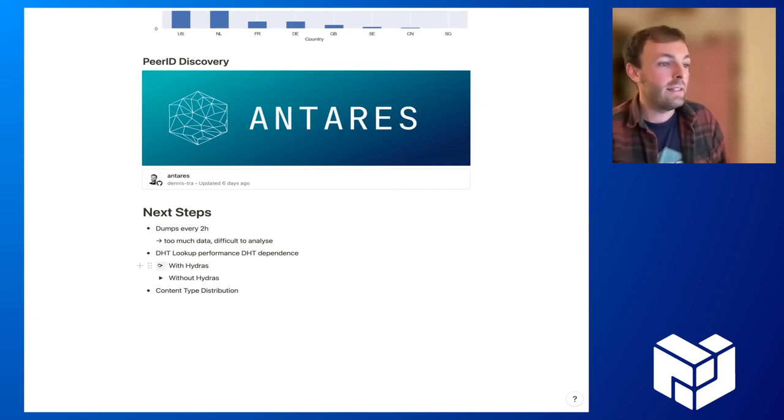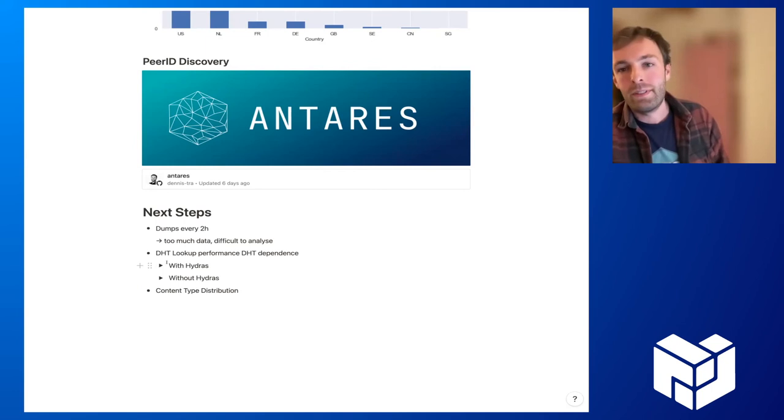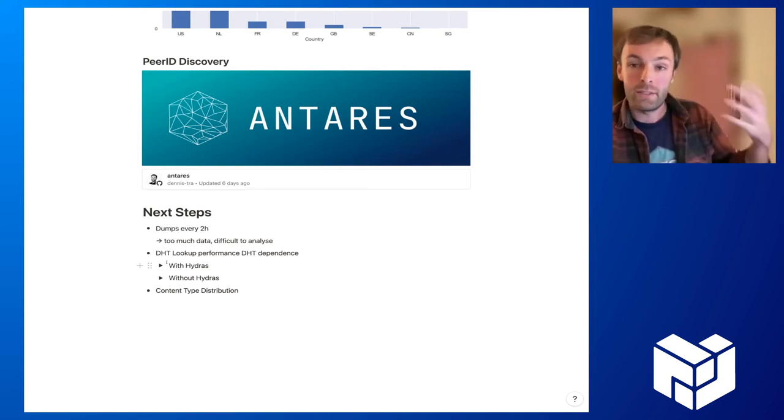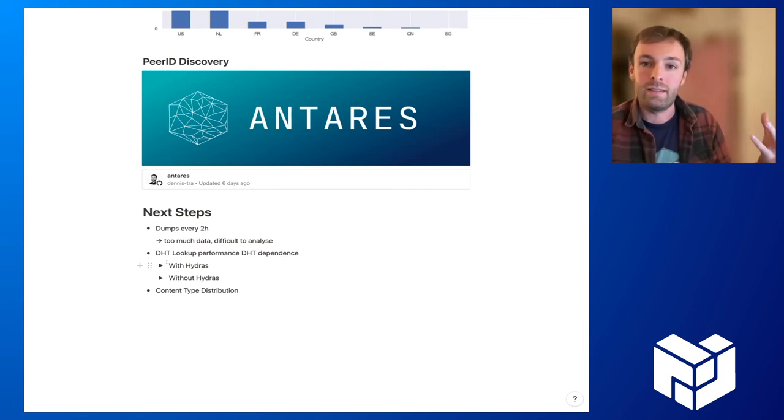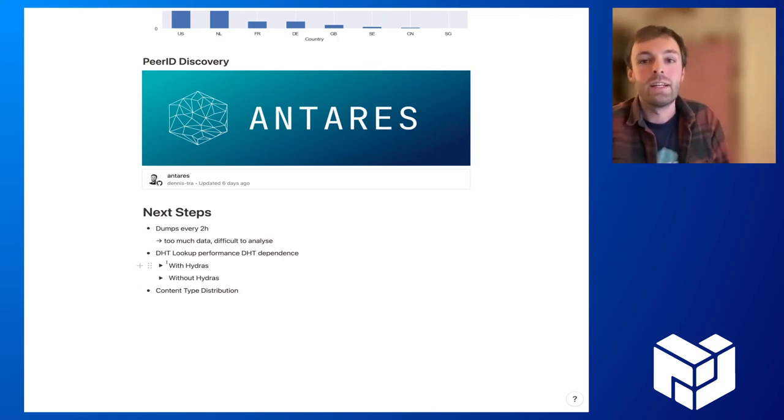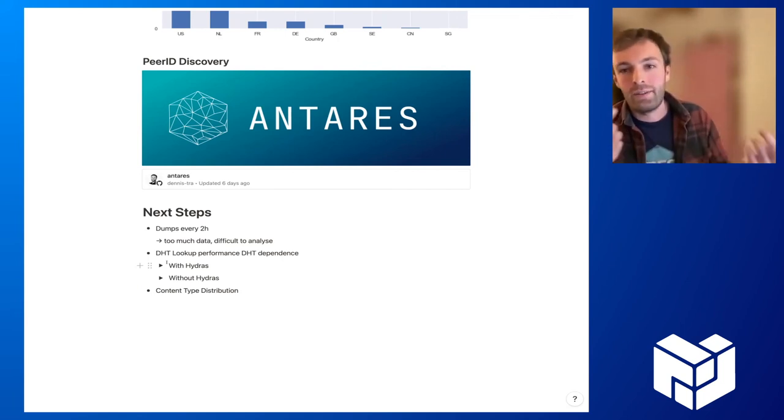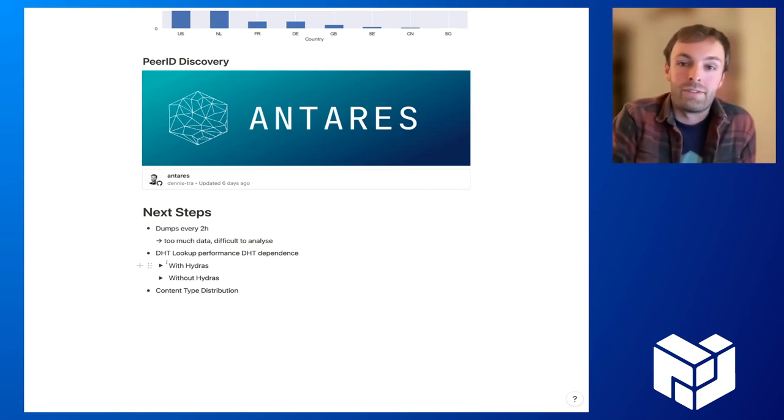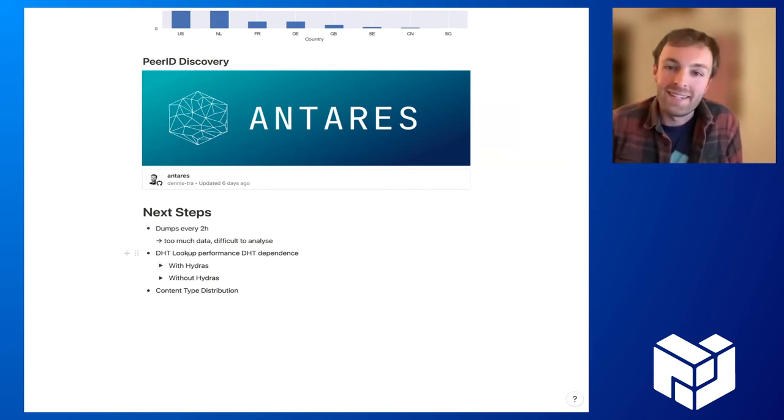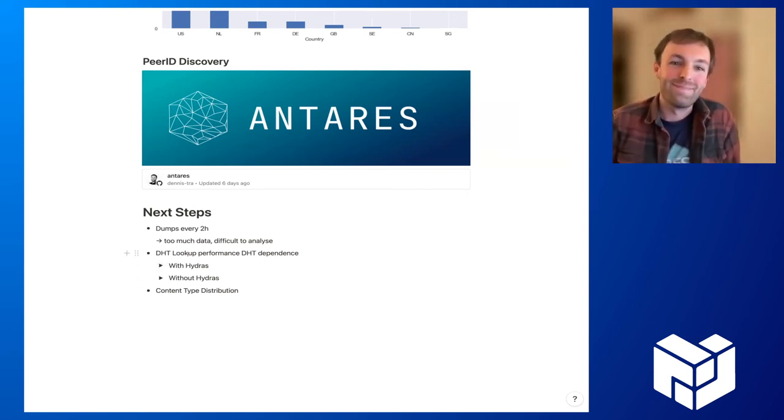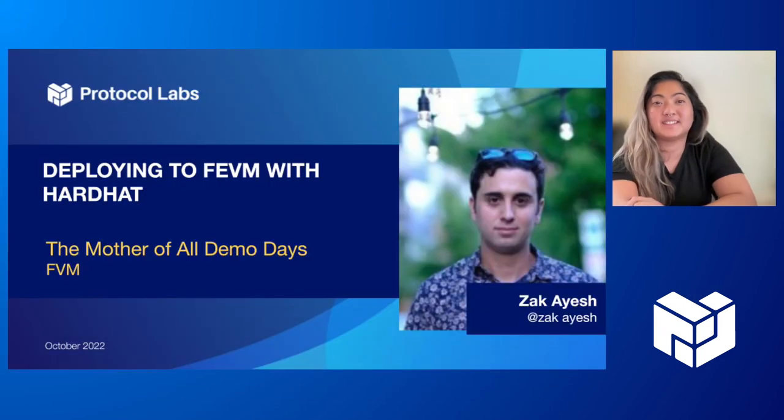And yeah, we are also looking at the dependence of for content retrievals and content publications. And right now we are running experiments where we exclude Hydras from content retrievals and content publications and just check how the performance differs there. And yes, so these will be the next steps. Thank you so much, Dennis. Right. We have next from VellDev, Zach.